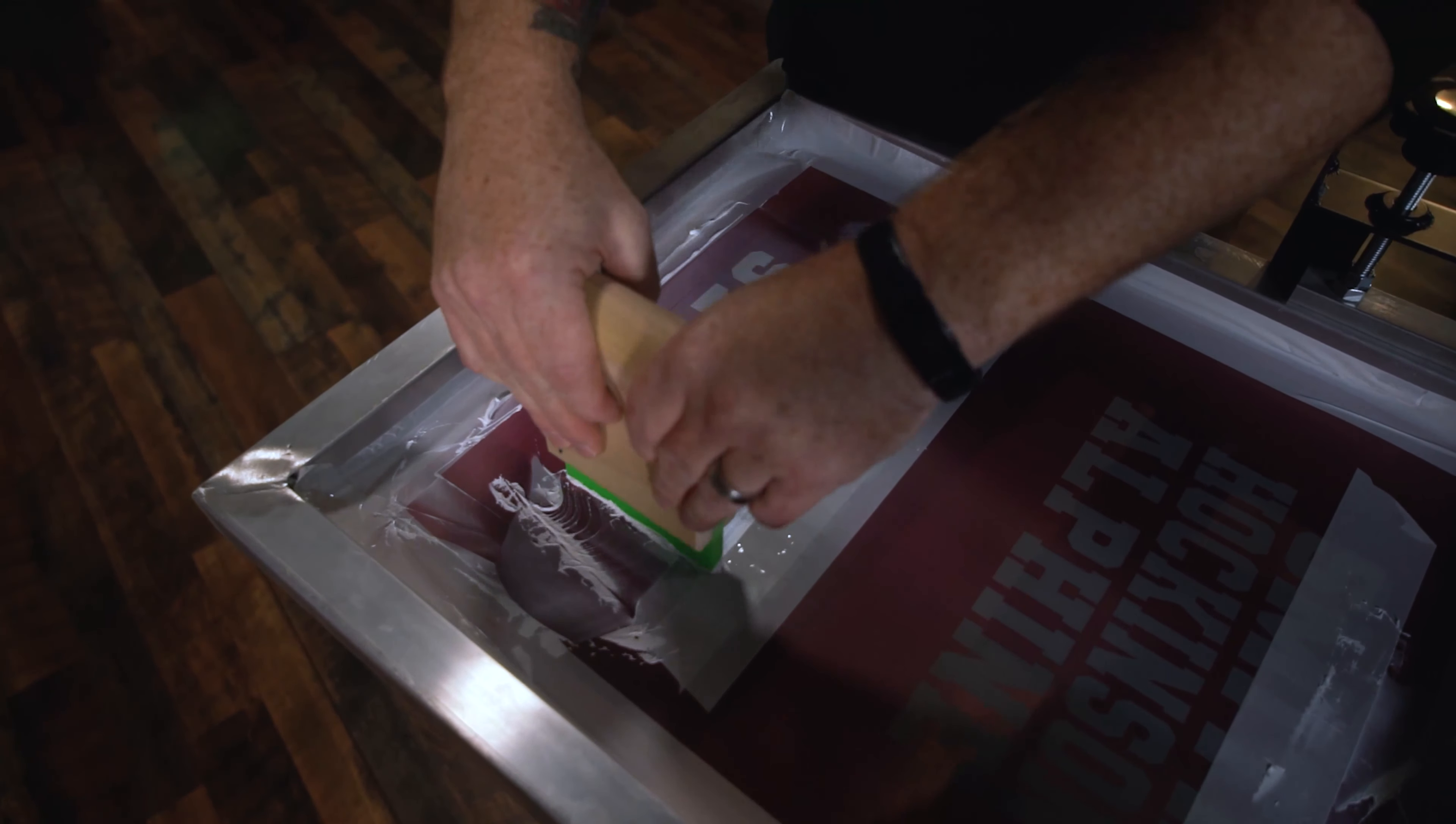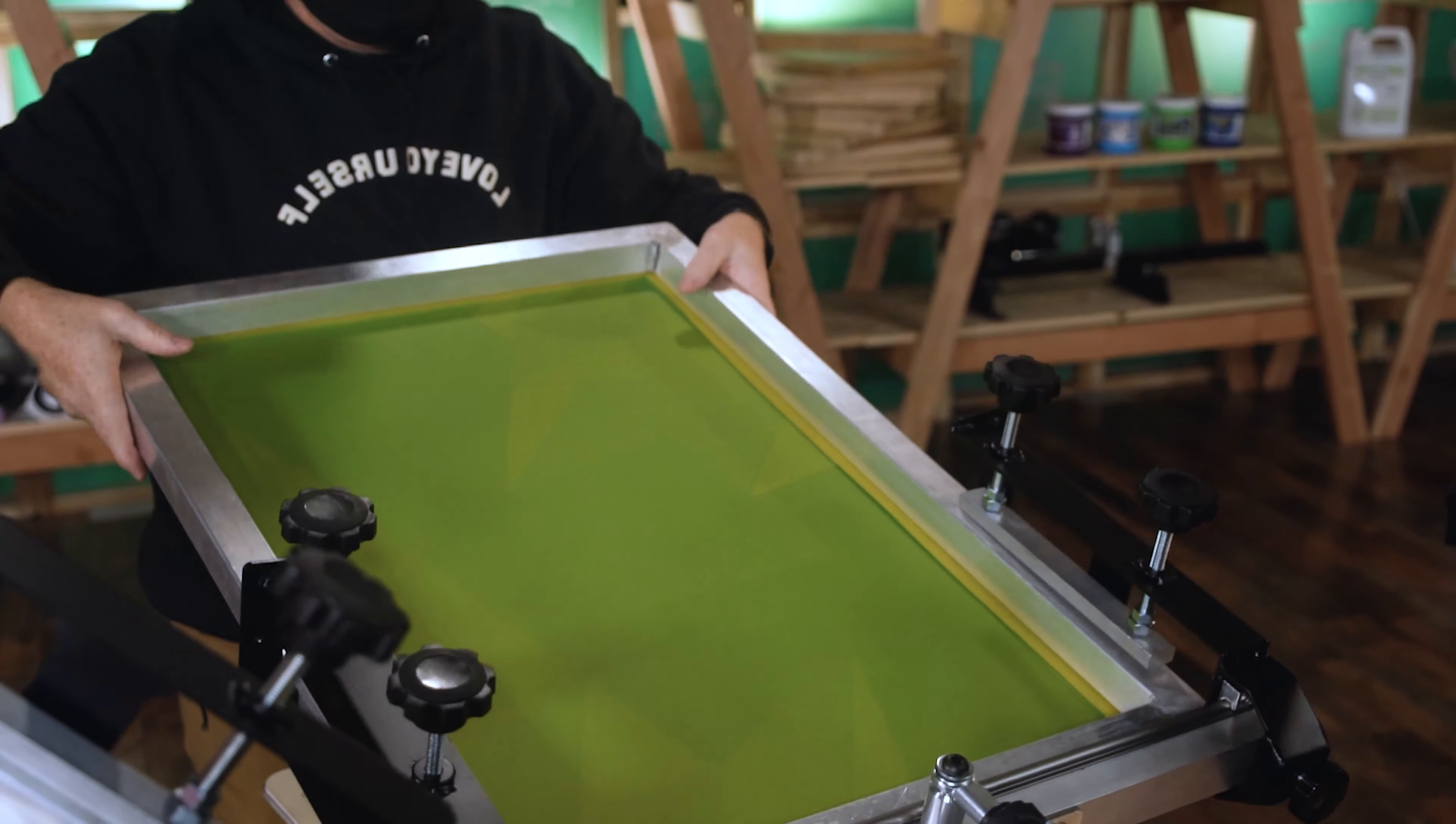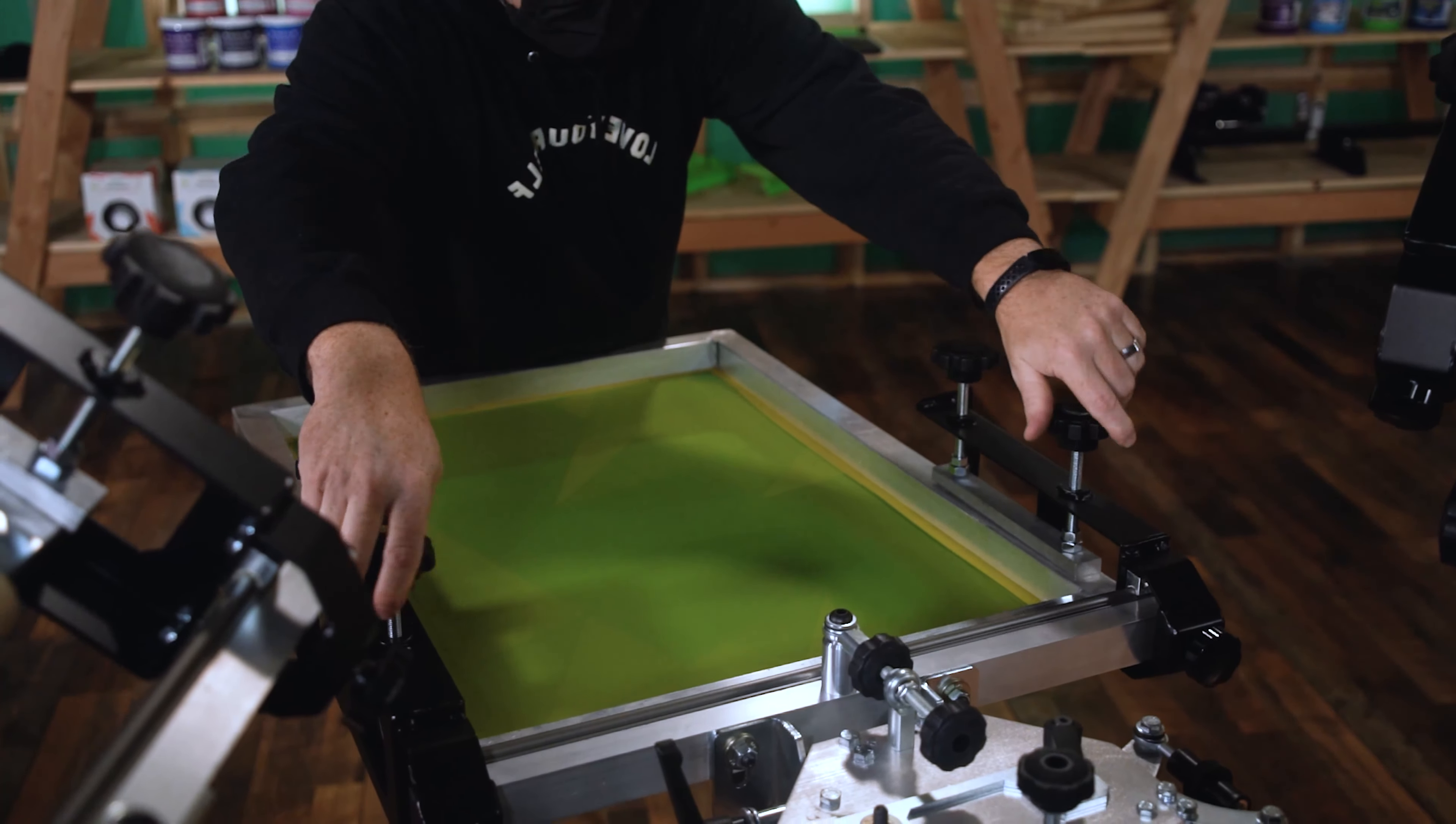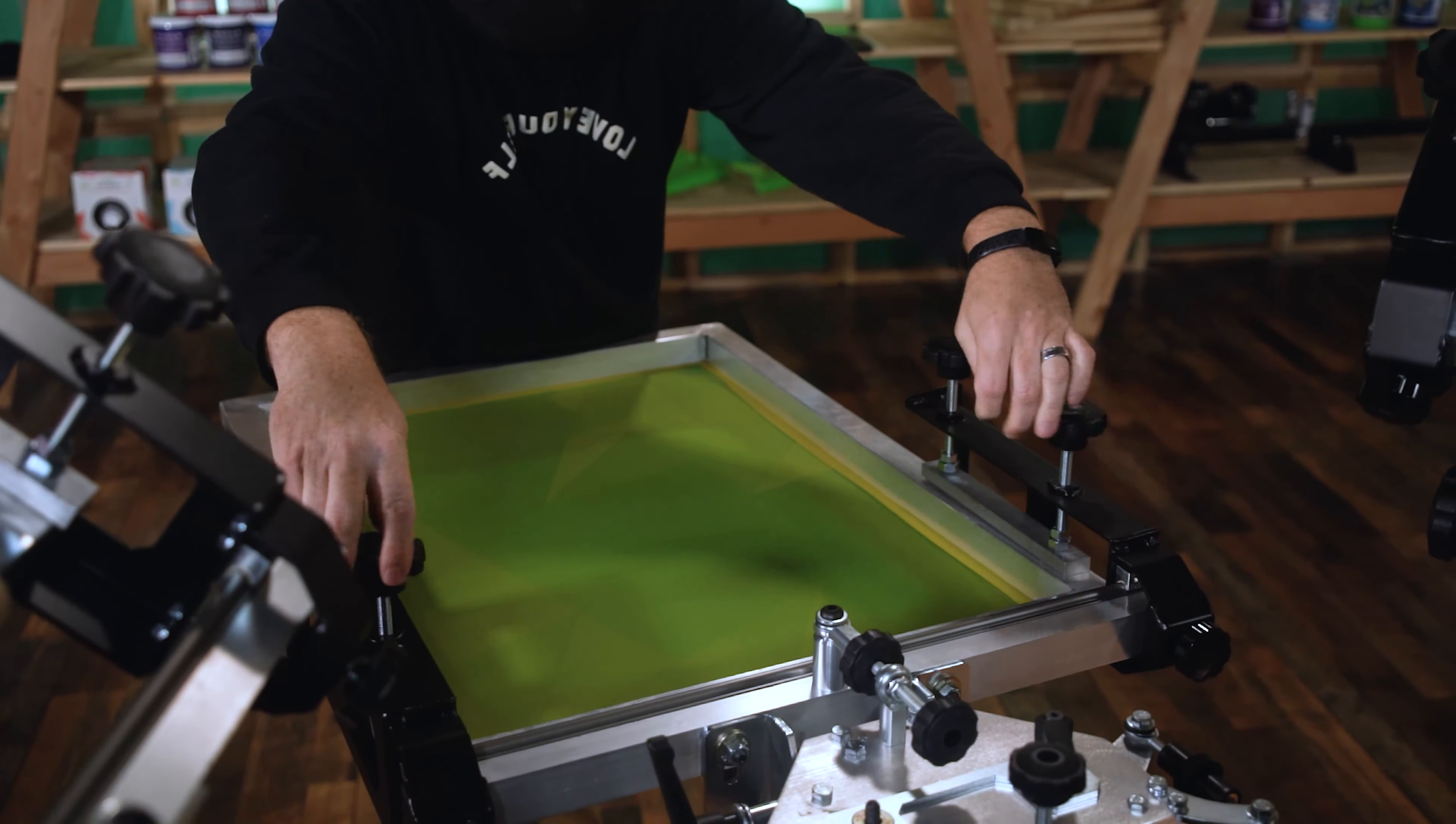For auto printers, you get better stabilization on auto-sized screens and you can test them on your manual press then easily transfer over to an auto after you've done your test print.